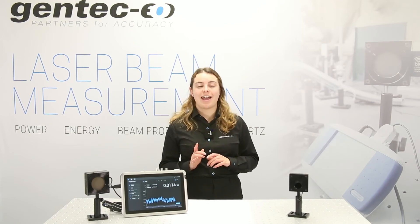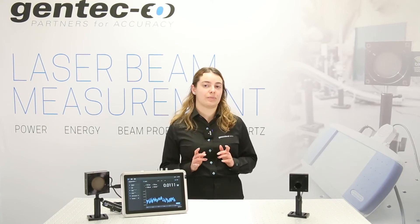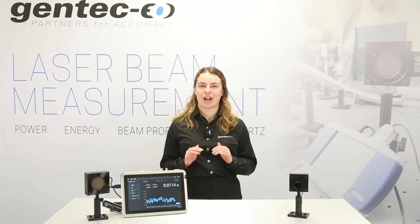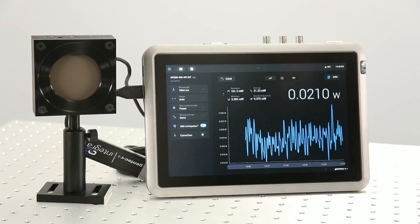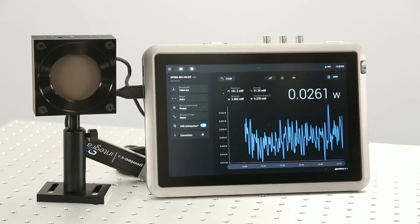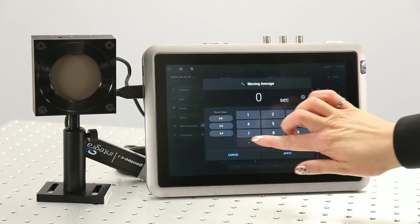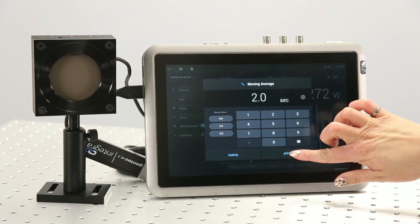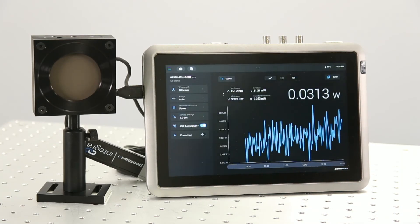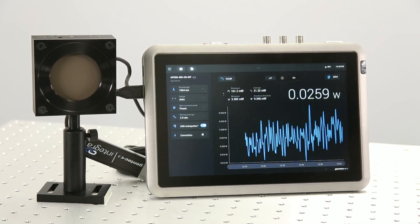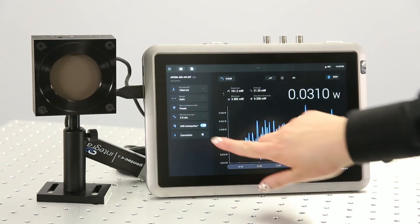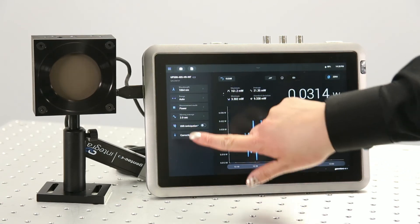Another trick is to disable anticipation. Anticipation is used to increase the response time of a detector, so disabling it will help reduce the fluctuations of the measurements. If you are measuring your laser with Miro software, you can change the moving average right here. And Gentec EO's anticipation can be turned on and off with the toggle right here.